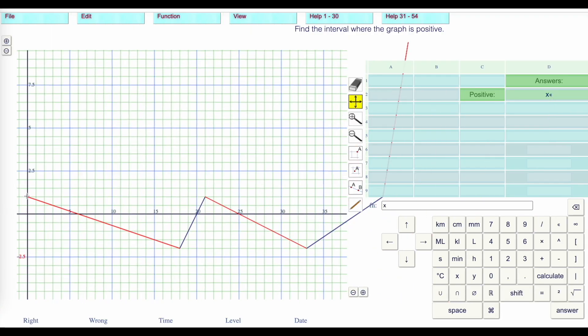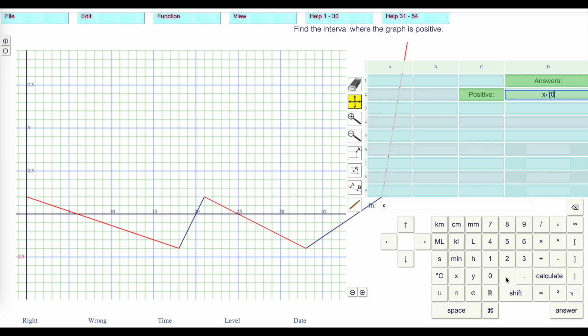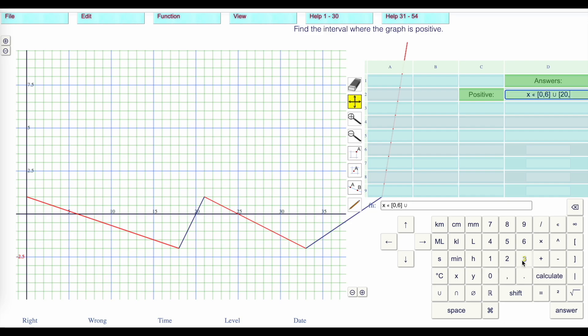It's positive from 0 to 6. When x is a member of 0 to 6, except the bracket on that. And then it's positive again from 20 to 25. I'm going to put a union here, union from 20, except the bracket, 20 to 25.